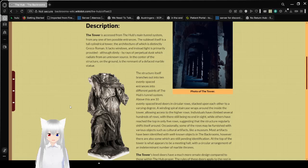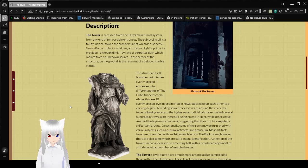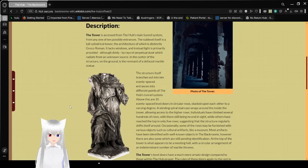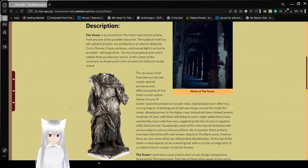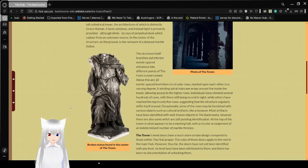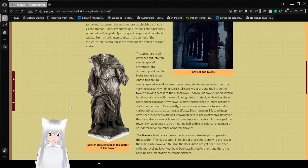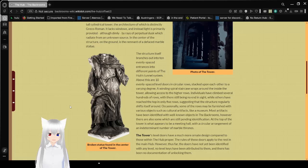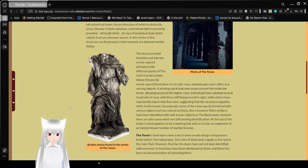Individuals have climbed several hundreds of rows, with there still being no end in sight, while others have reached a top in only five rows, suggesting that the structure regularly shifts itself around. Occasionally, some of the rows may be furnished with various objects such as cultural artifacts like a museum. Most artifacts have been identified with unknown objects in the backrooms. However, there are also some which are still pending identification.